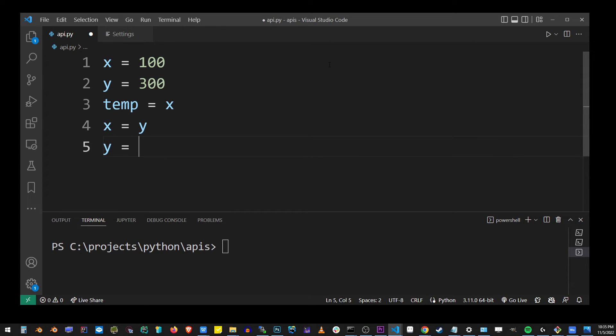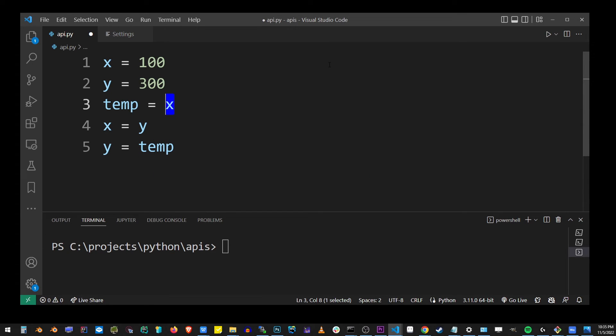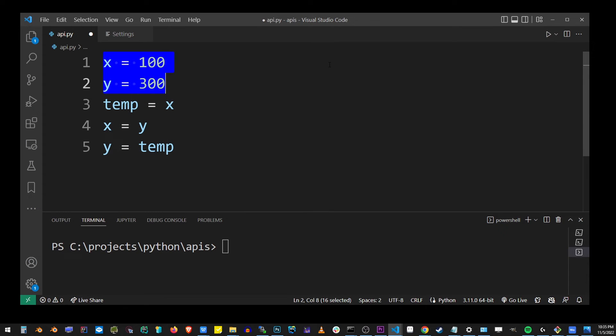And then finally, assign the y to temp, which is a copy of x right here. Running this is going to swap the values of these two variables.